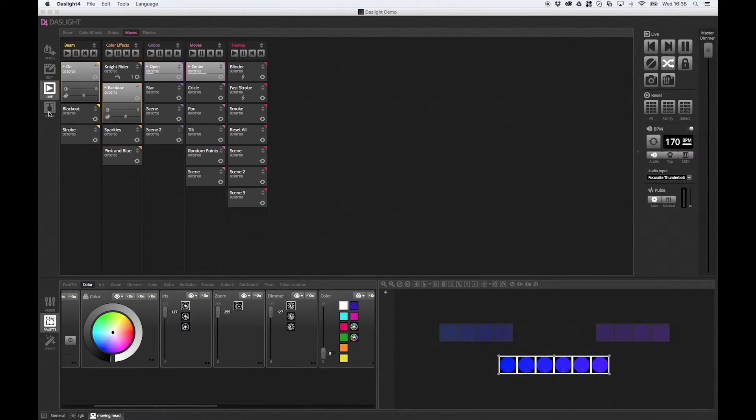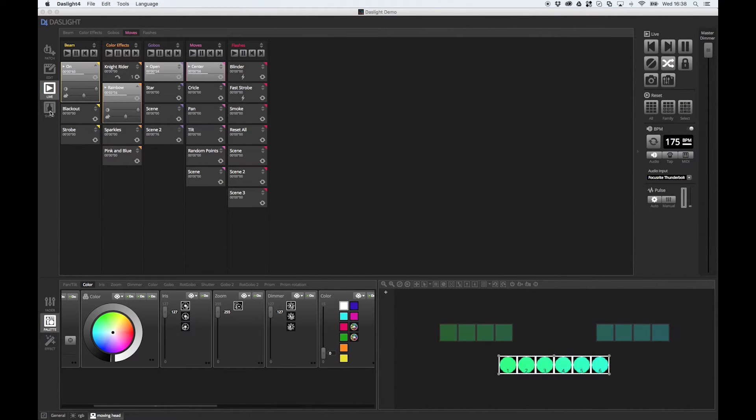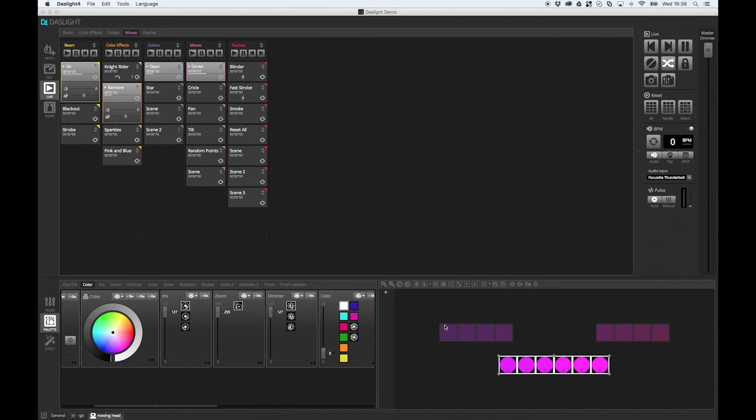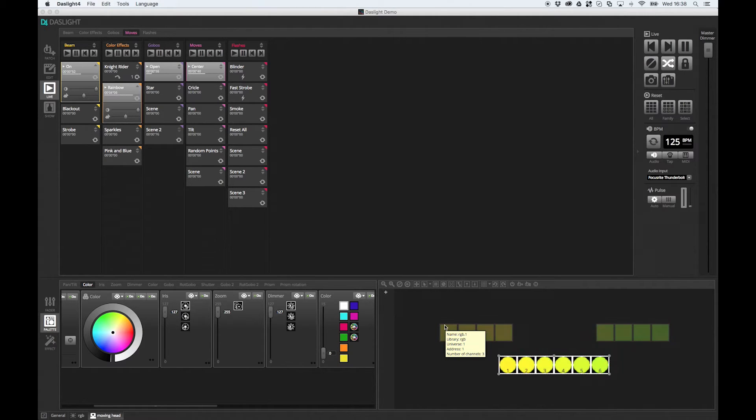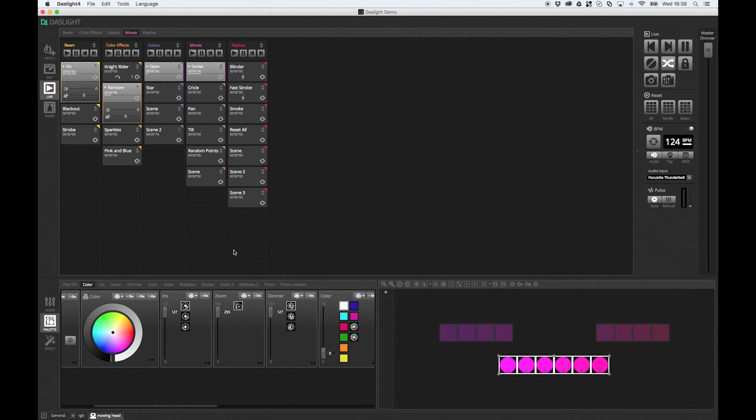But we've also got a fourth view over here called show mode. And what show mode allows you to do is to create an entirely customized screen. And this is great for like a club install if you want something very specific looking without all these editing tools. Or even if you're just doing a disco and you want to be concentrating on playing your music, you don't want all these other buttons getting in the way. So show mode allows you to only put the items you need.